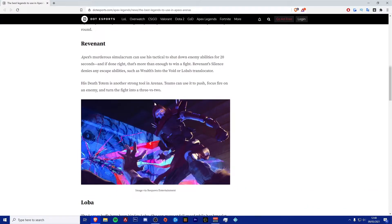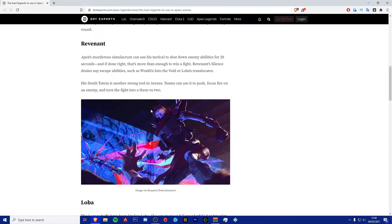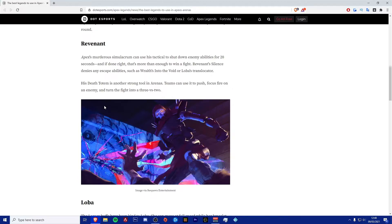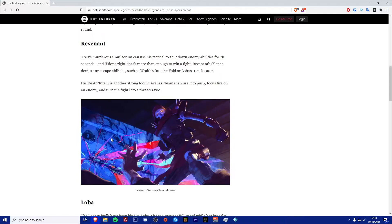His death totem is another strong tool in Apex arenas. Teams can use it to push, focus fire on an enemy and turn the fight into a 3 versus 2. That's very true. He does have a pretty good ultimate. It is a very good essential thing to have. And it does allow you to pick off damage and knock down somebody before they send you back to the death totem.